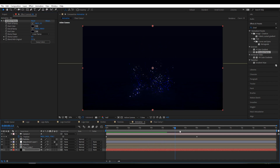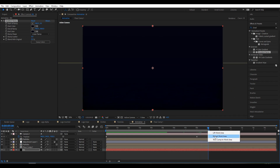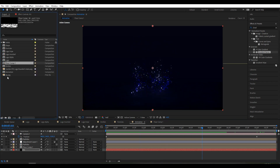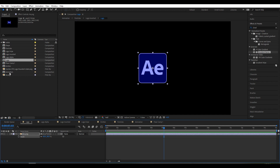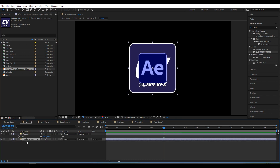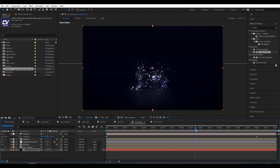Press N to set the work area end point here. Right-click and trim the composition to the work area. That is finished. Now if you want to change the logo, go to the Project Panel, select the logo, and swap it for any logo you want. Scale it to the same size as the previous logo and close the previous logo. The new logo will update automatically.